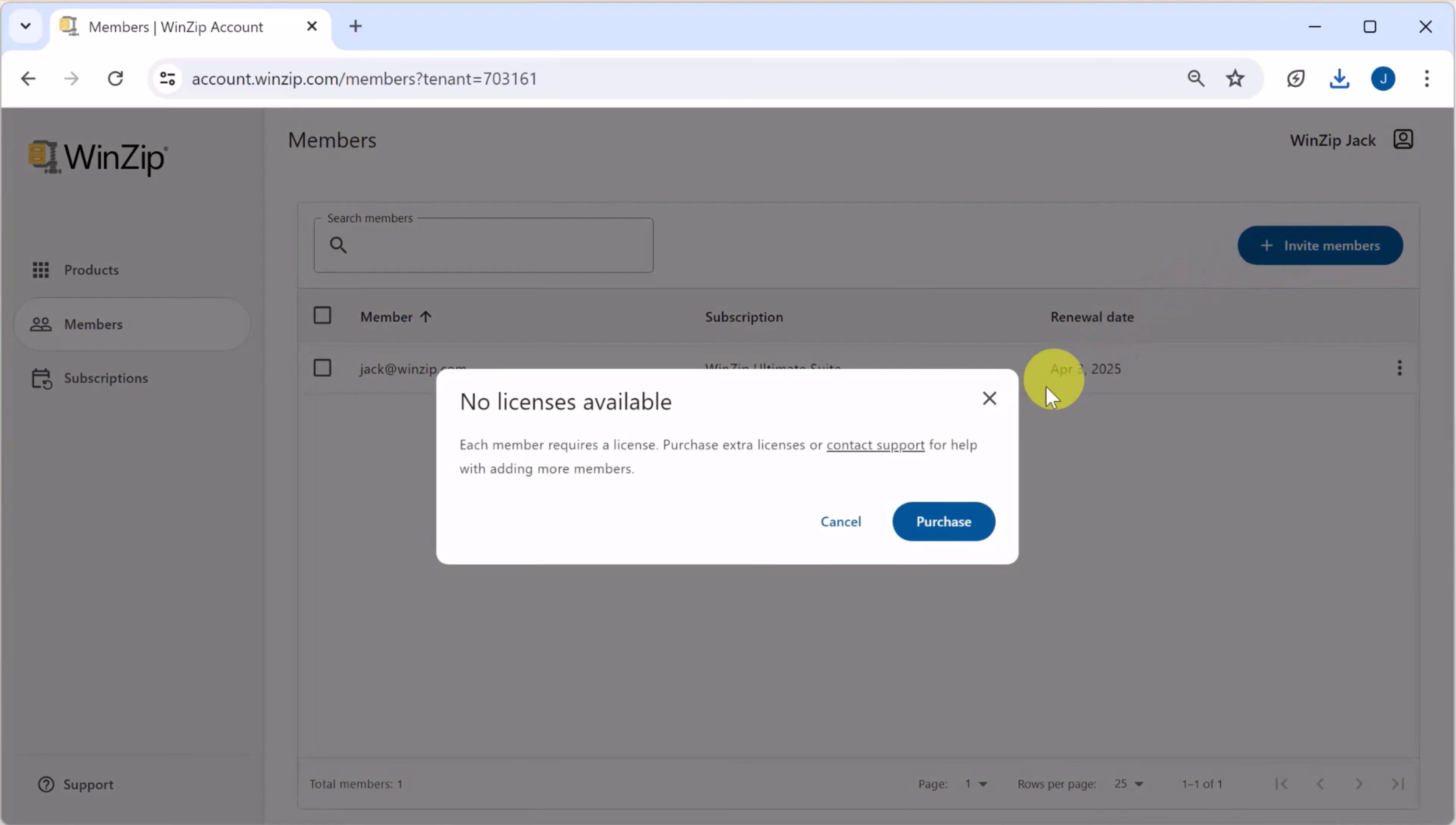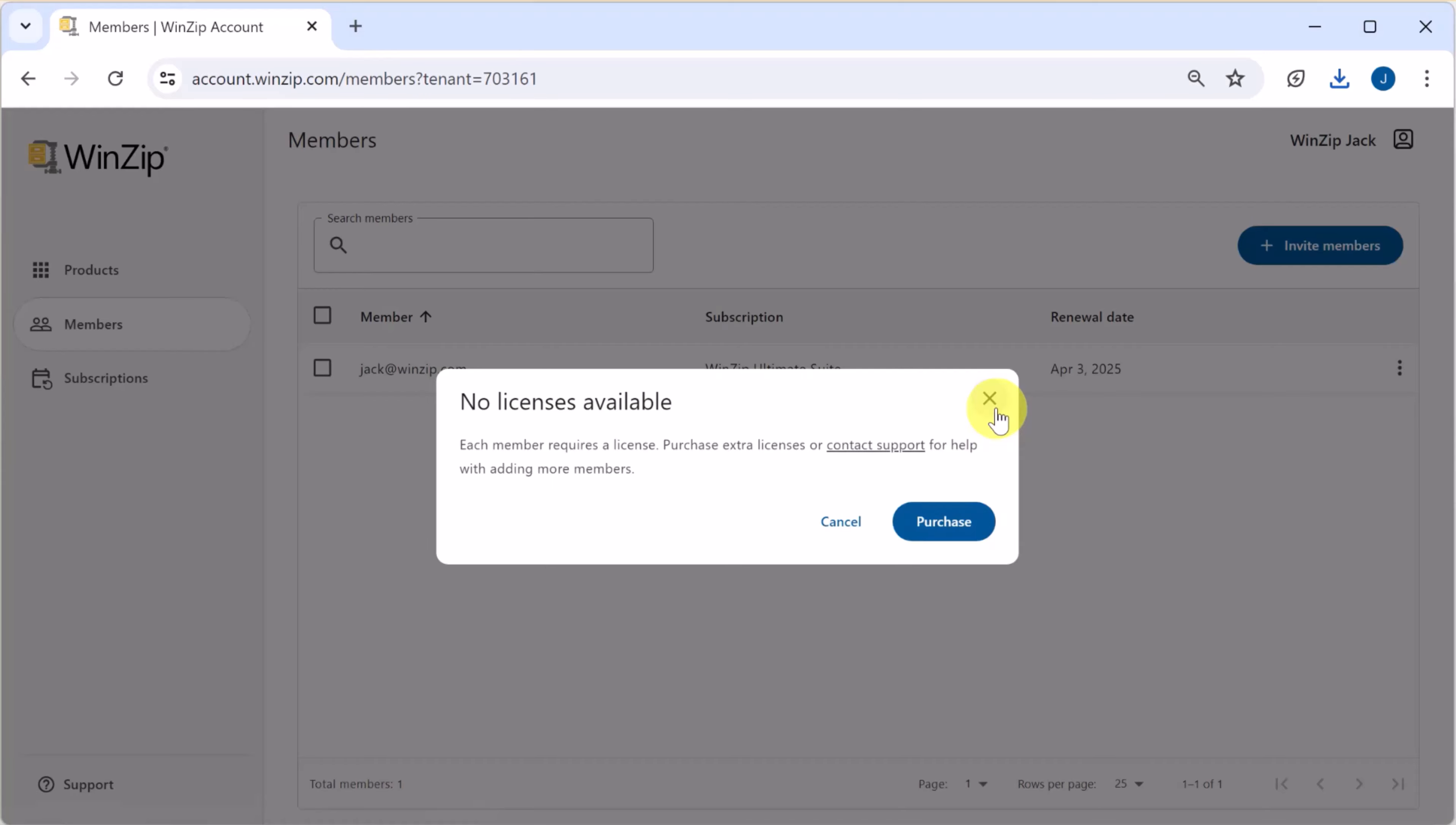Please note that to invite members your subscription must have available licenses. You can always purchase additional licenses from the account portal as shown here.